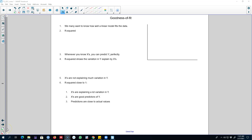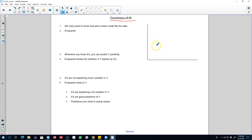Hello and welcome to another video on time series forecasting. In this video I'm going to talk about the concept of goodness of fit. By goodness of fit, we want to know how well our linear regression model is explaining the actual values — that is, how well our model is fitting the data.